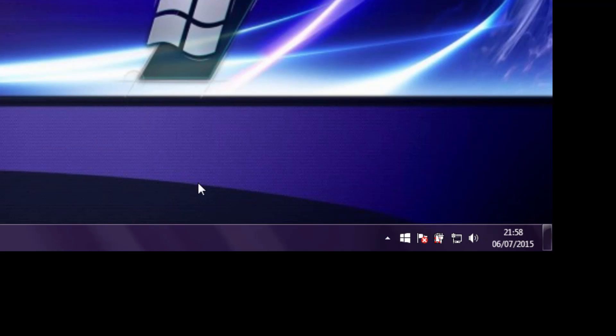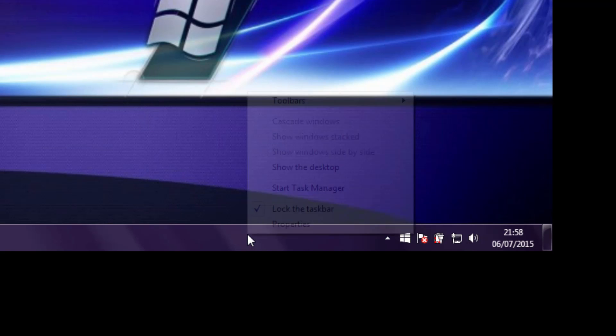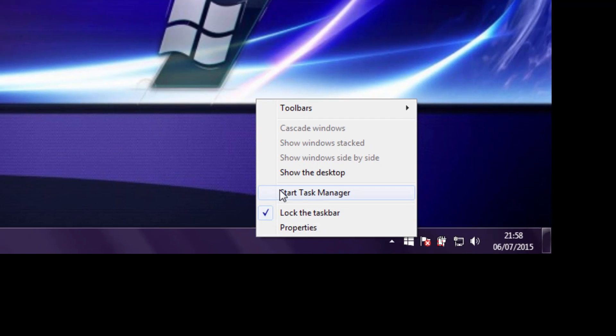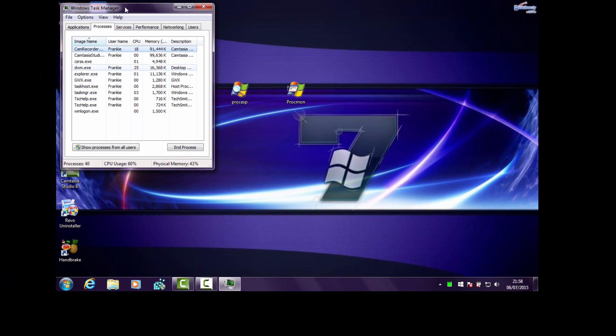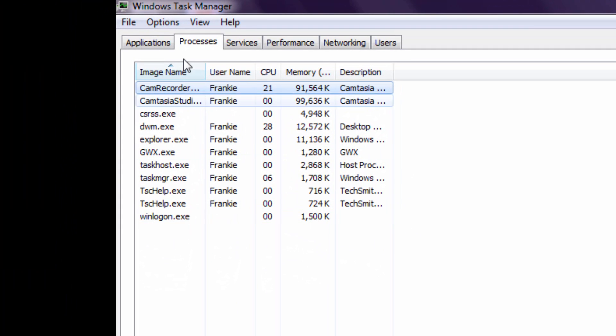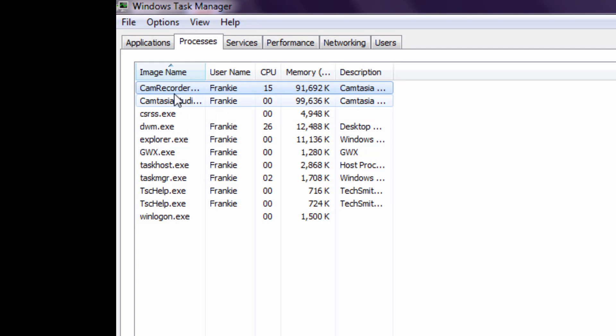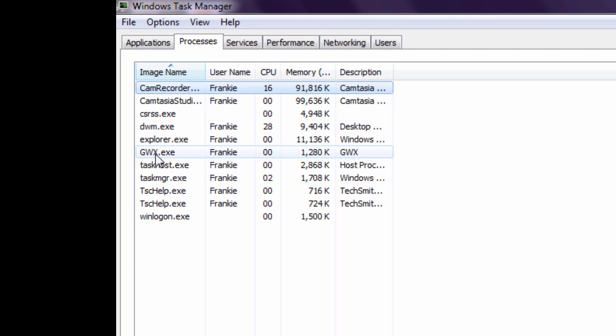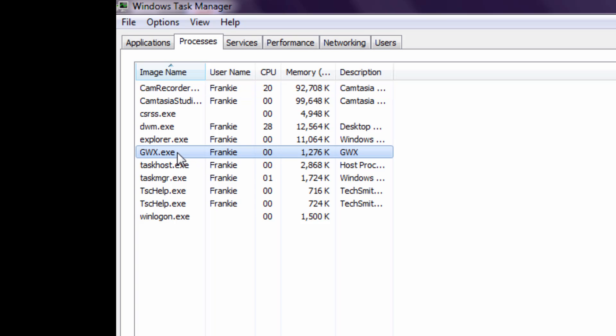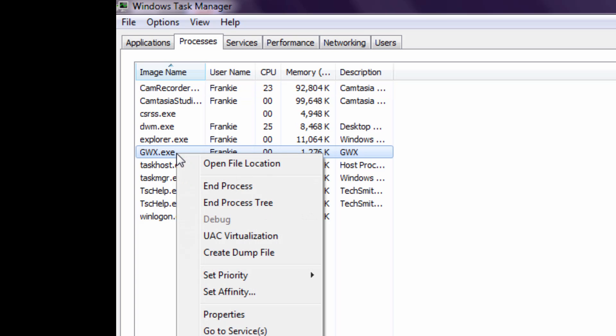If you hover your mouse down onto the bottom here onto your taskbar and do a right-click and click on Task Manager, I'll just expand it for you. You're looking for an application or a process called GWX.exe. That stands for Get Windows 10 Executable. The X is actually the Roman numerals for number 10. That's why they put an X in there.